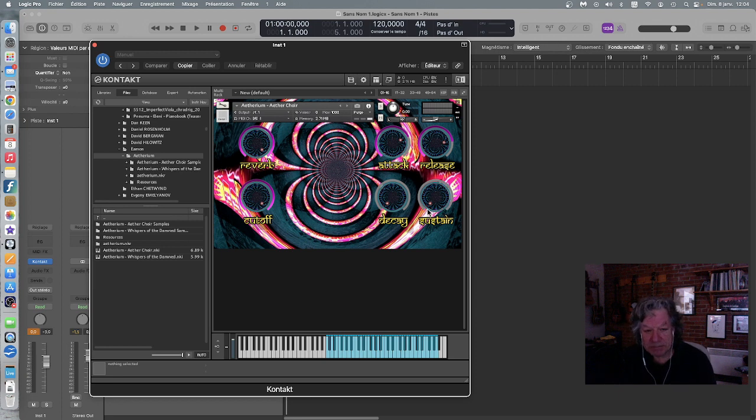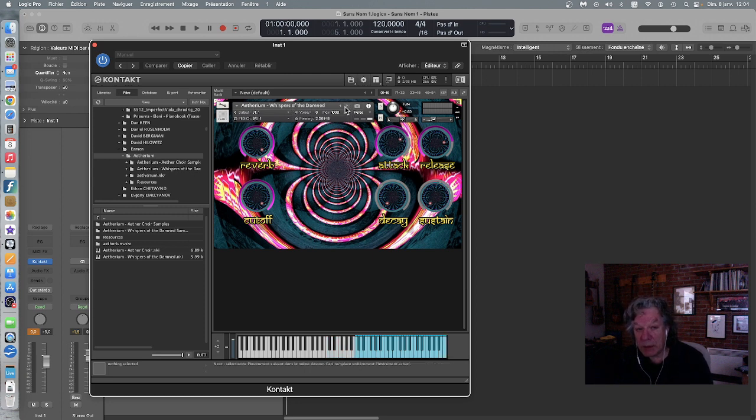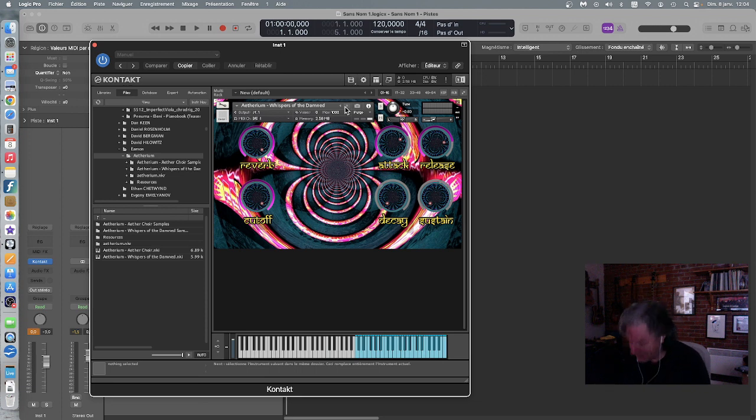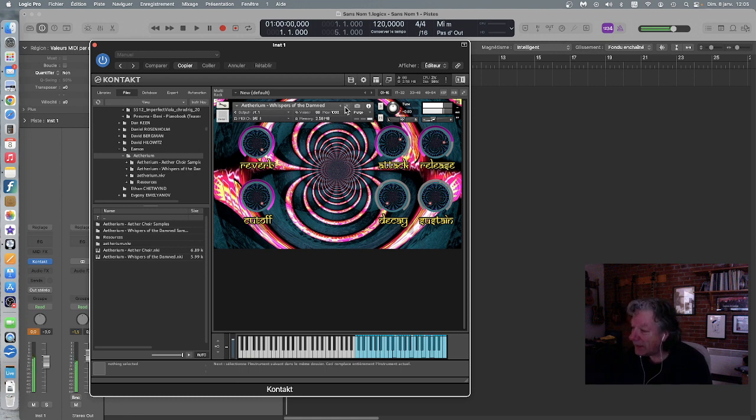After that, he offers us two versions. We have this one, Aetherium Ethereal, and the other one is Whispers of the Diamond - whispers of the teeth, let's say. It sounds very, very close to wind.